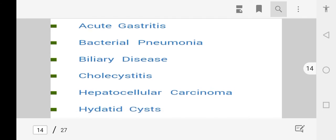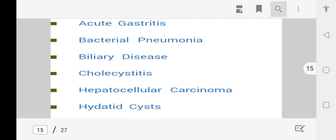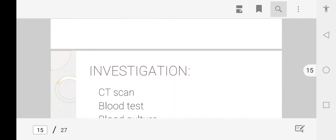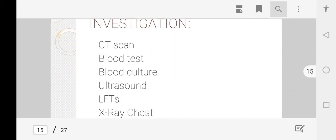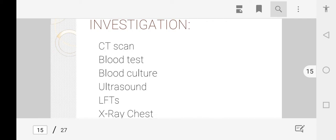For differential diagnosis of pyogenic liver abscess, we consider acute gastritis, bacterial pneumonia, biliary tree disease, cholecystitis (inflammation of the gallbladder), hepatocellular carcinoma, and hydatid disease.